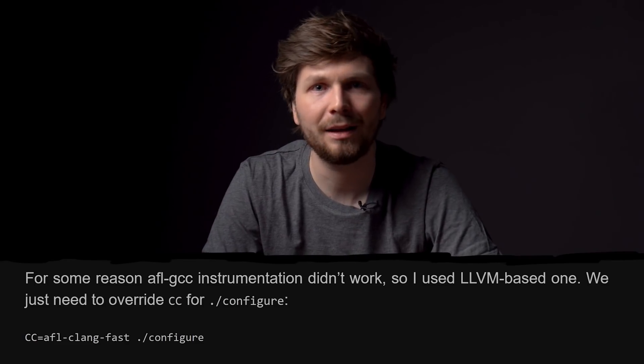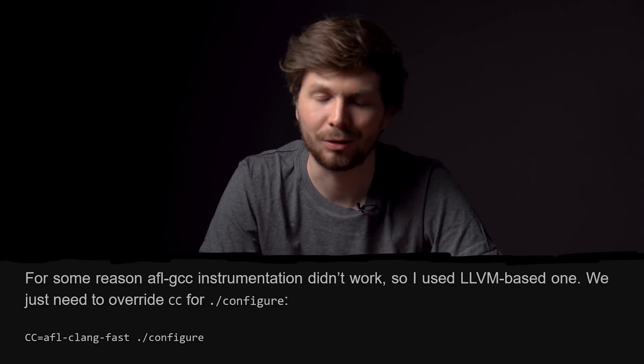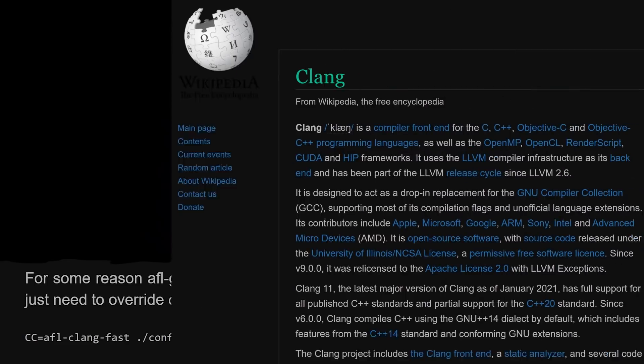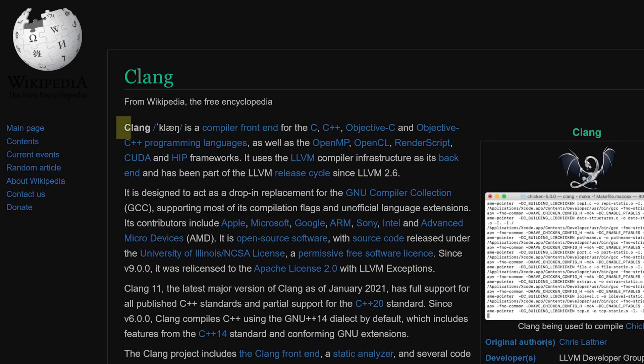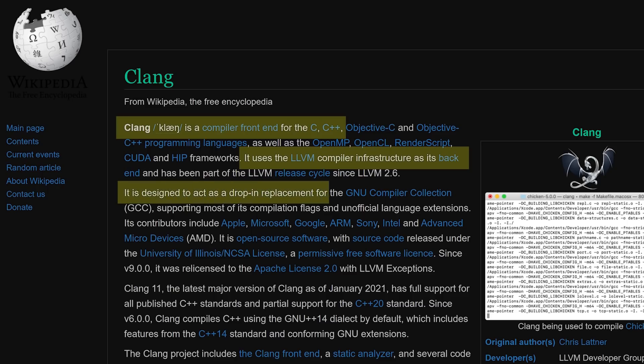So now we want to compile and instrument sudo with clang. Or clang. Clang is a compiler frontend for the C programming language. It uses the llvm compiler infrastructure as back-end. It is designed to act as a drop-in replacement for the GNU compiler collection. So clang can be used like gcc to compile C code. It's an alternative compiler.